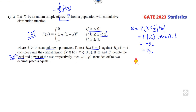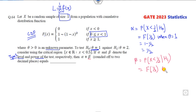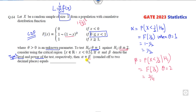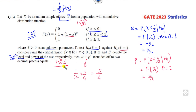Next, find beta, the power of the test. This is similar but with H1 true. Using the CDF when theta = 2 (since H1 specifies theta = 2), substituting: 1 minus (1/2)^2 = 1 - 1/4 = 3/4. So the answer is alpha + beta = 1/2 + 3/4 = 5/4 = 1.25. The right answer is 1.25.